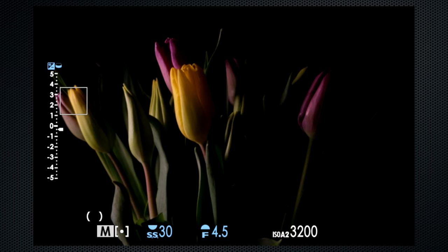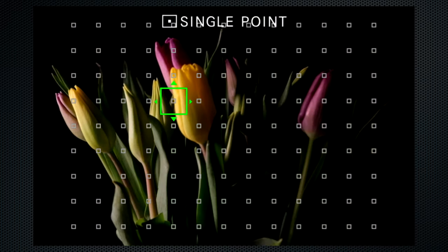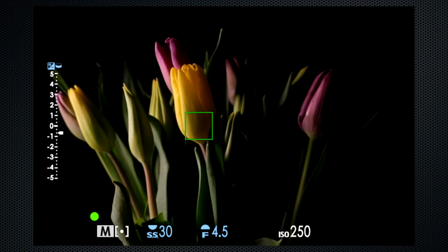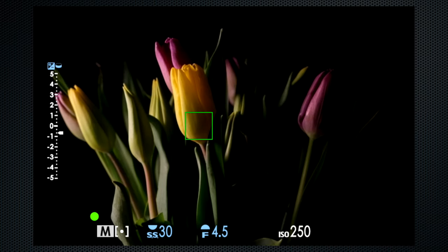The brightest tulip on the left: ISO 160. The darker area of the center tulip: ISO 250. Selecting the right meter mode helps with exposure accuracy.